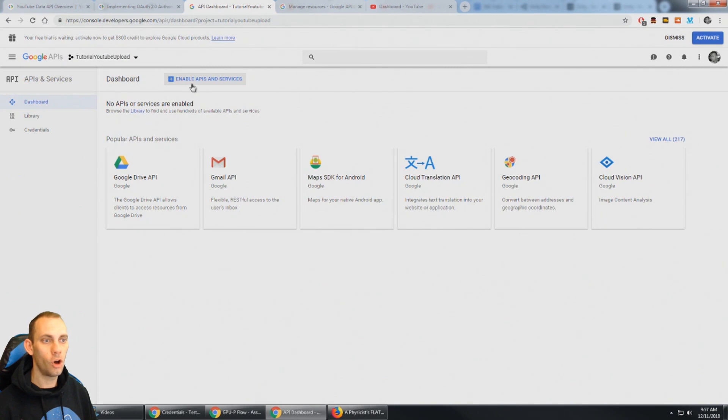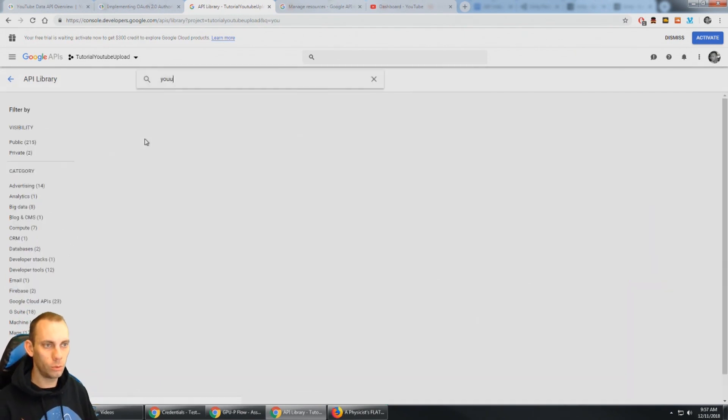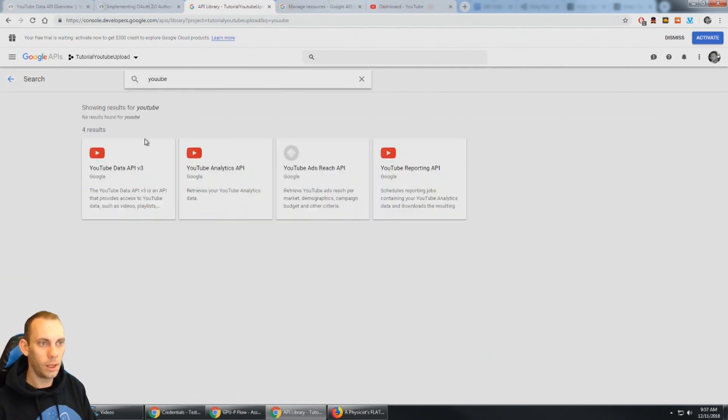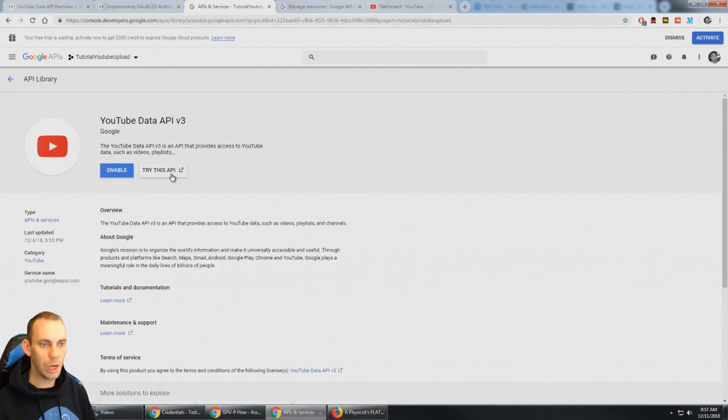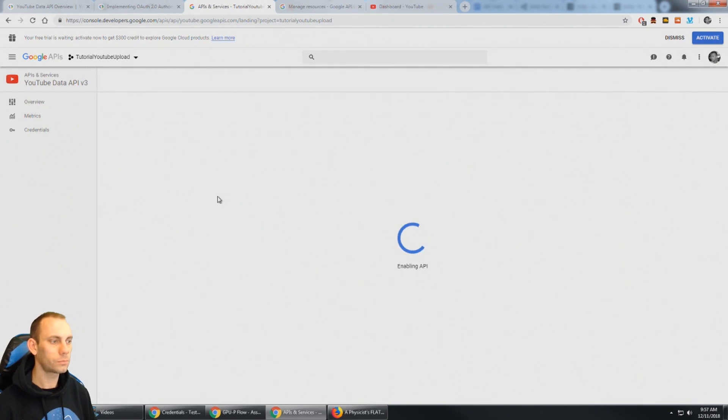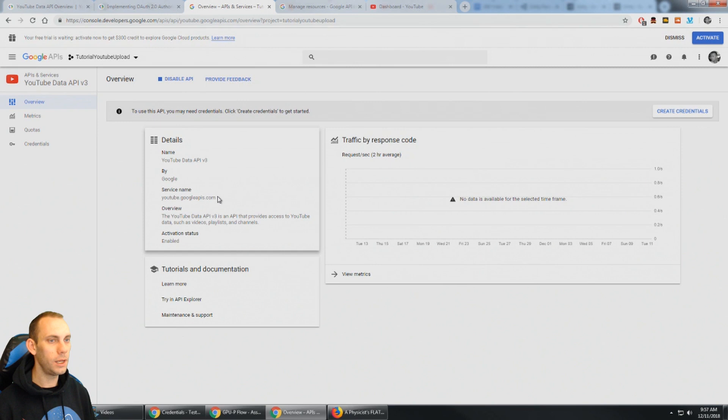And so now I could see here there's no APIs or services enabled. So I need to click here enable APIs and services and I'm going to search for YouTube. And the YouTube data API version 3 is the one we want and I'm going to click the enable button. So that's going to go ahead and enable the YouTube data API v3 for this project.